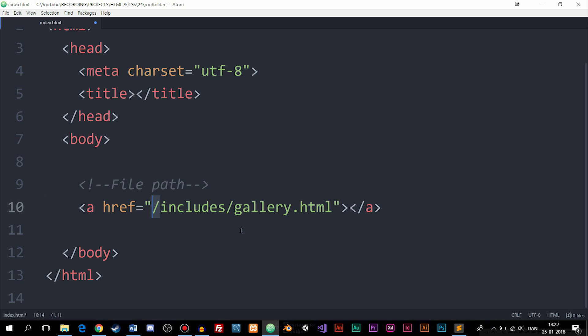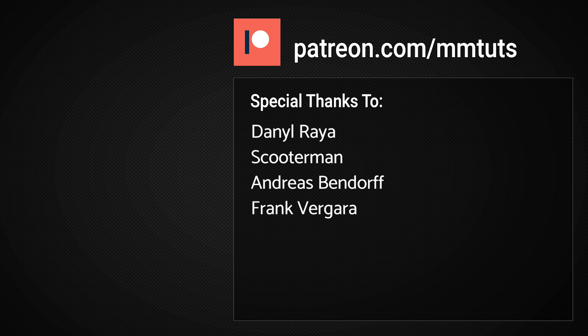But you can do it if you want to and if you have an example you can actually do it. So this is what I want to say about file paths. I hope to see you guys next time.